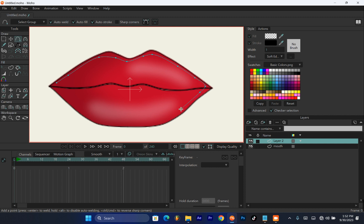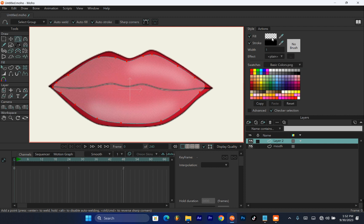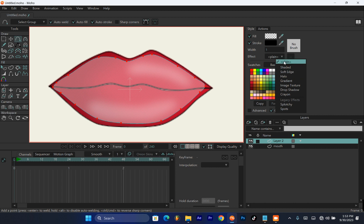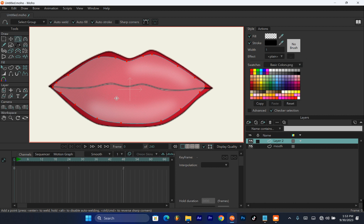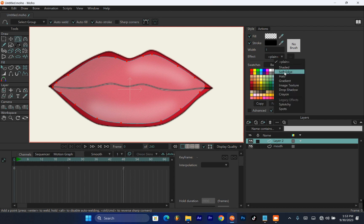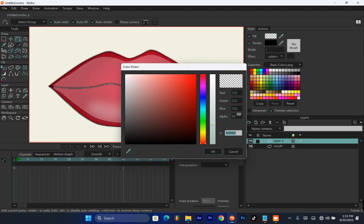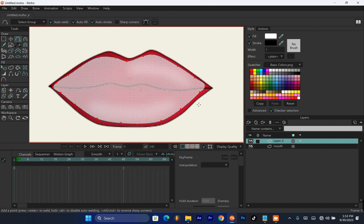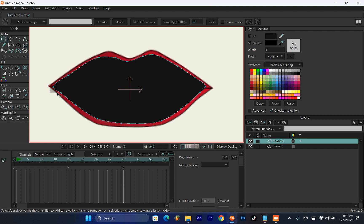The back of the mouth could be black or red — whichever you want depending on what you're creating. When you get the file I'll be sharing, you can change it to whatever you want. I switched from Soft Edge to Plain for the back of the mouth, because I want a hard, default color rather than a soft one. I'll switch it to Plain, bring the opacity back up for a stronger color, pick a dark color, and use Ctrl+P on the edges to create sharp corners.